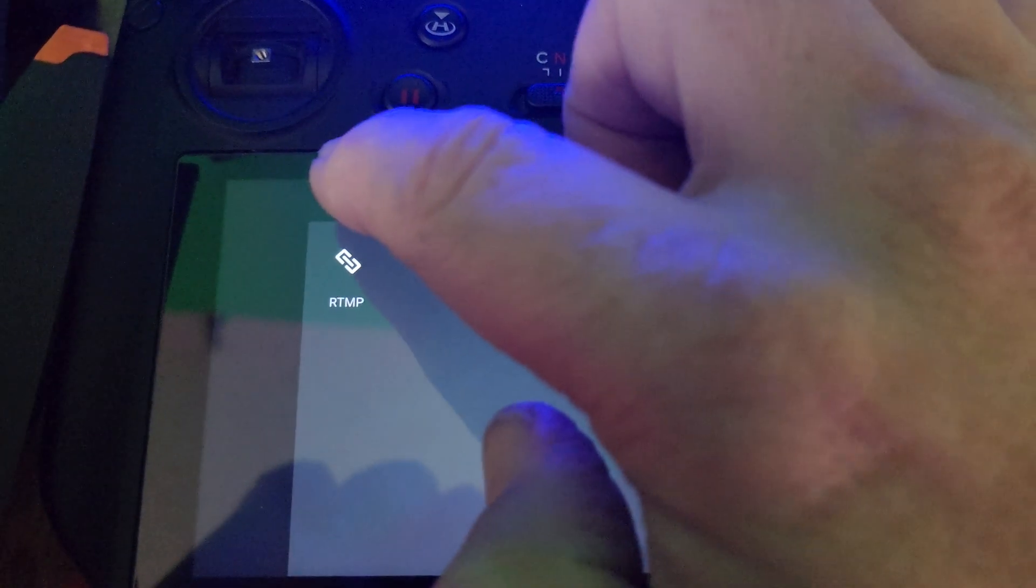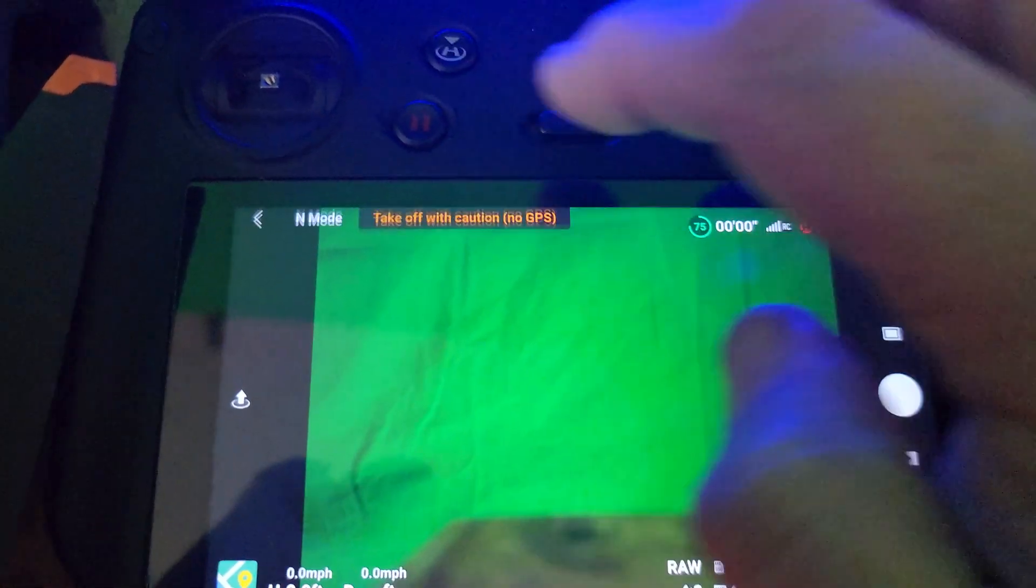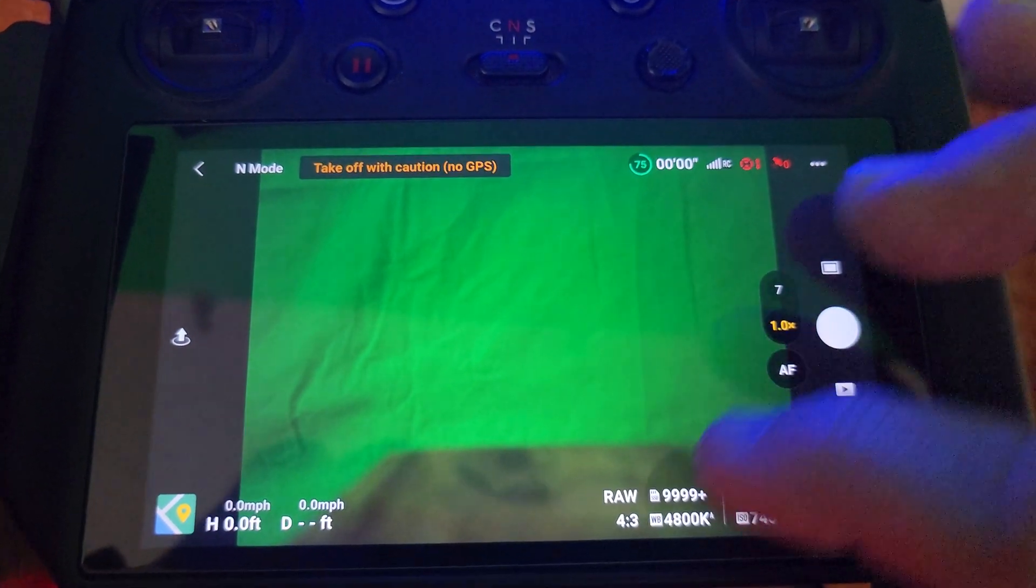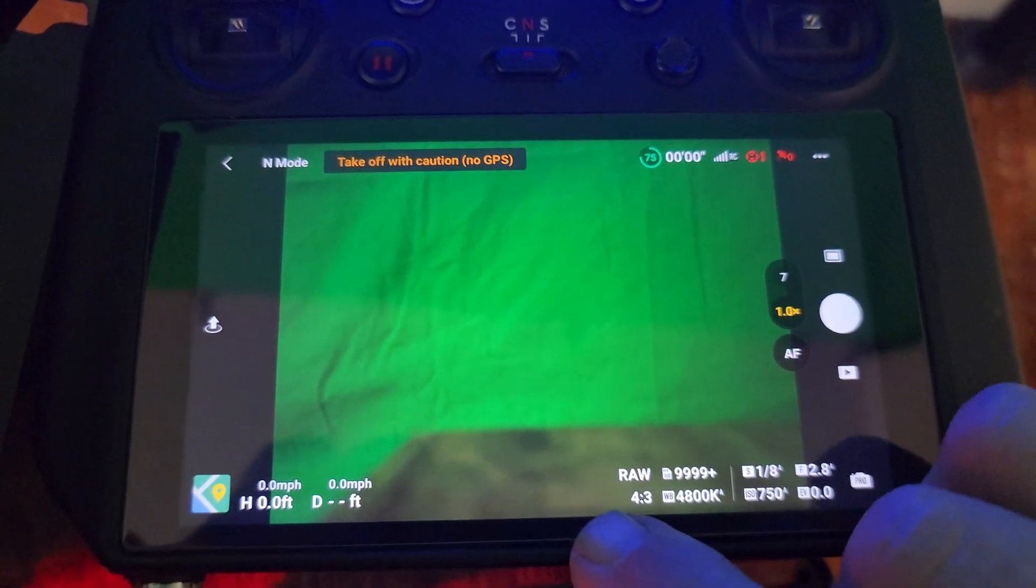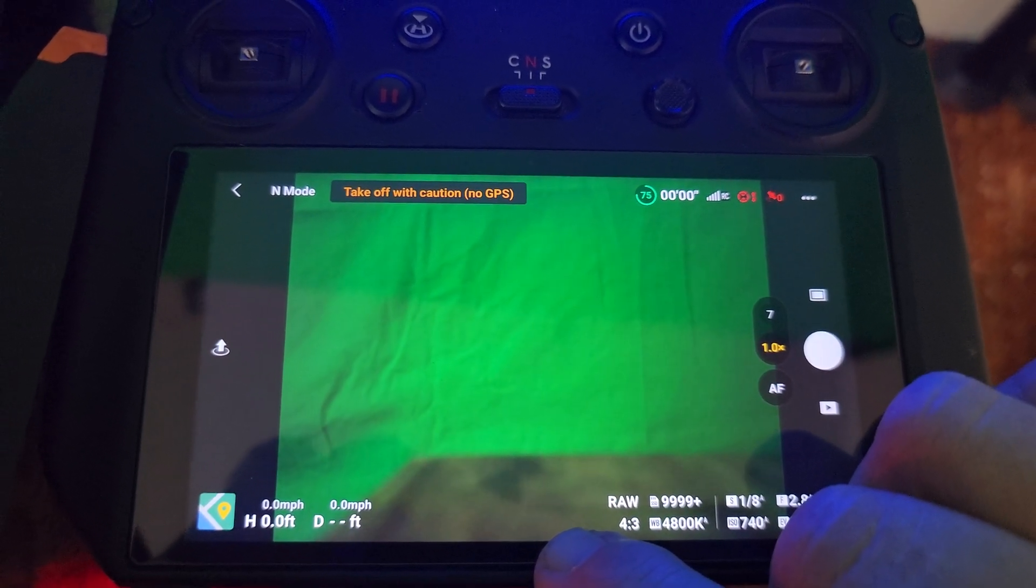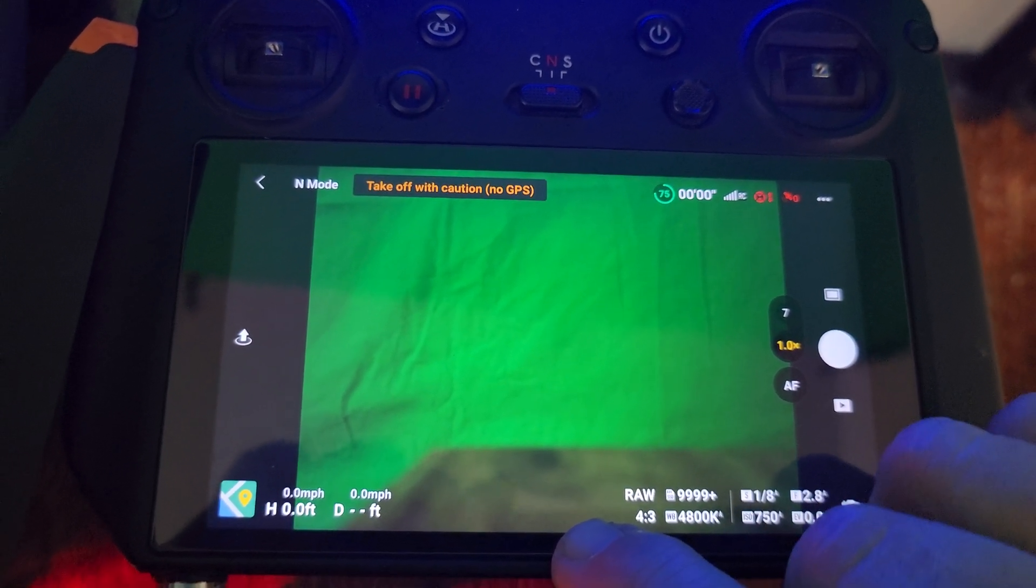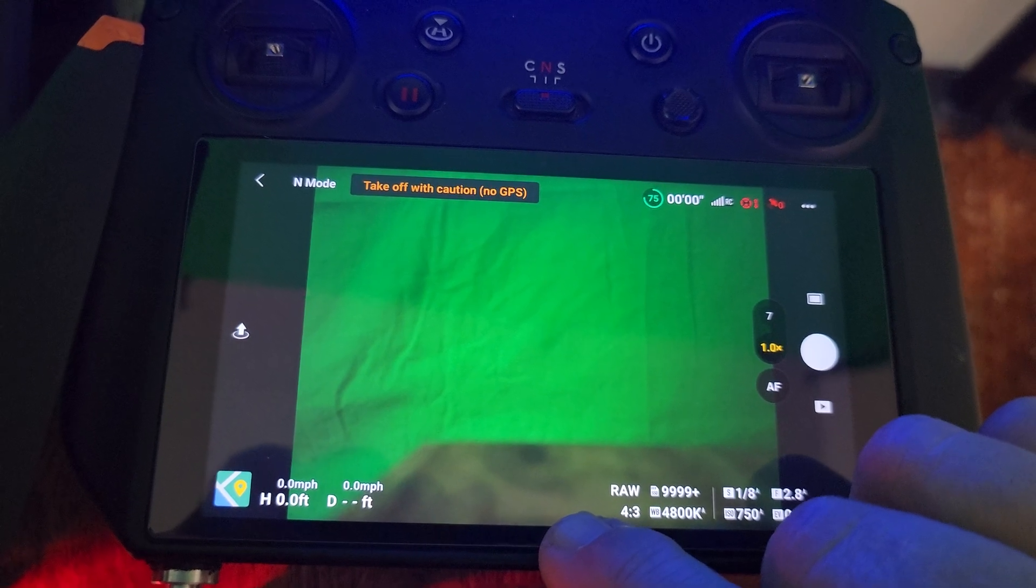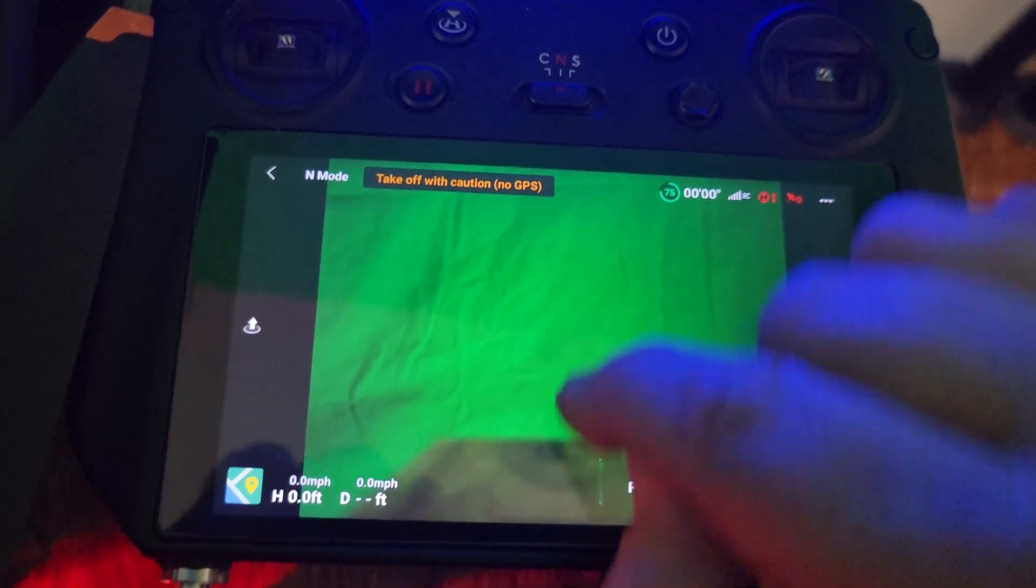This is in the DJI Fly app. This is the most modern firmware update too. Screen mirroring, live view for November 11th, 2022. It's up to date.